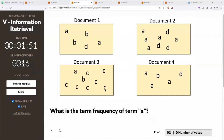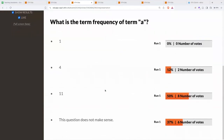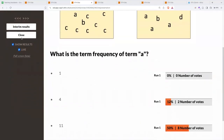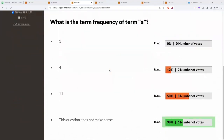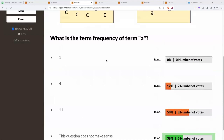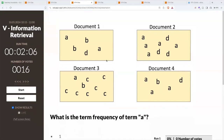Some people say 11, but we also have people who say the question doesn't make sense. In fact, the question doesn't make sense. For a term frequency, we also need to specify a document. Term frequencies are in a two-dimensional table of terms and documents. So if I ask for the term frequency of term A without specifying a document, that's underspecified. 11 might be the collection frequency — the total number of times it appears in the collection — but that wouldn't be called the term frequency.